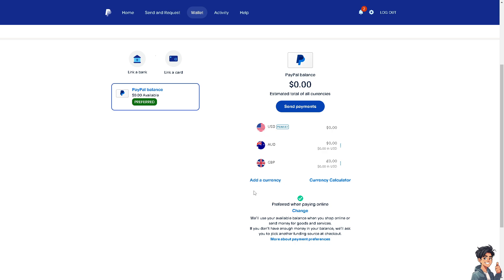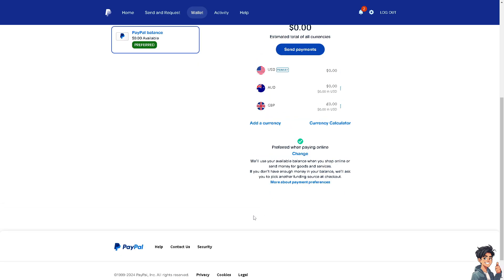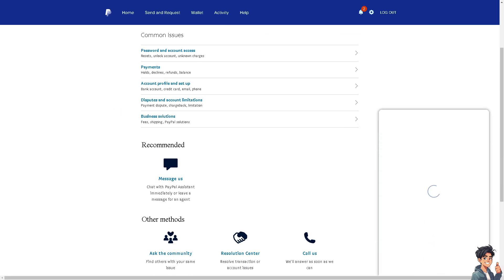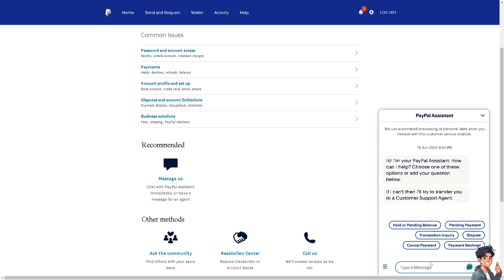If you need more information about converting your currency — for example, if you don't have the option to convert from USD to any currency you want — click on the 'Contact Us' option. You will be forwarded to a support section where you can simply type in your question to get an answer from PayPal support. That's it for today's video — thank you so much for watching, and we will see you again in the next one.